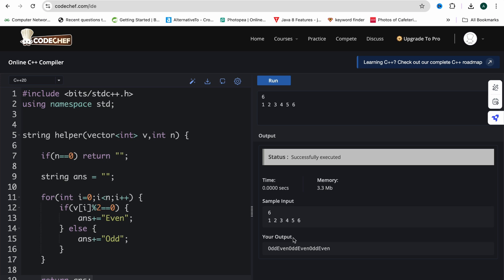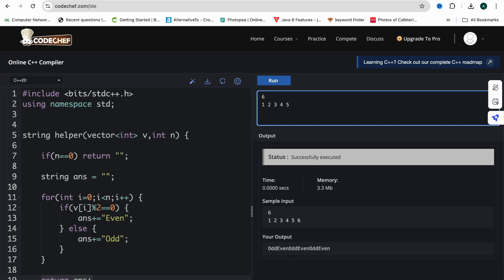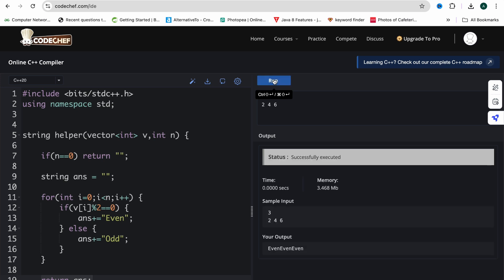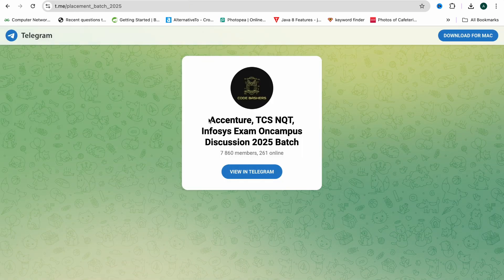Running the code with 1 2 3 4 5 6 gives 'odd even odd even odd even' — correct. Testing with three elements all even gives 'even even even' — correct. This question is very simple. The goal of this video is to show you what types of questions appear in the Accenture exam so you can prepare accordingly.